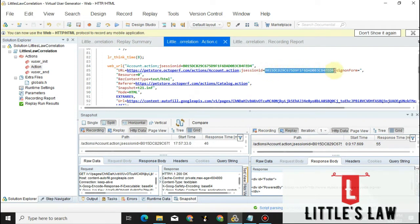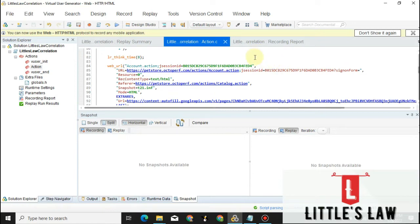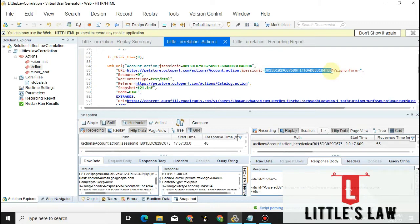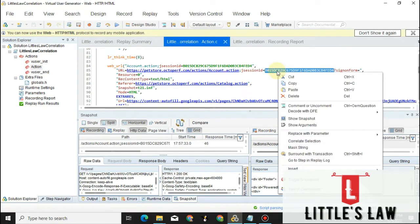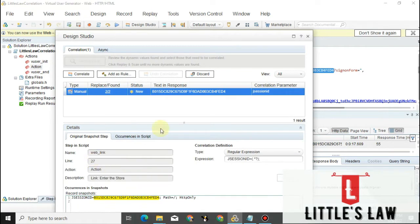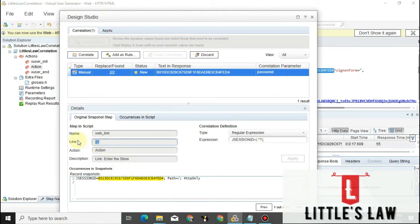Our action should be to find exactly where this particular ID is being generated, then correlate the value so it will be passed from the previous response into subsequent requests, allowing the session to follow its normal flow. We can see this J session ID value on line 85. I'm right-clicking on it and clicking 'Correlate Selection', which takes me to where it came as a response.